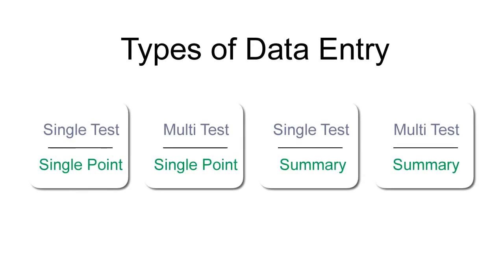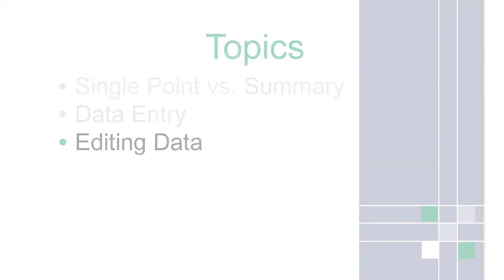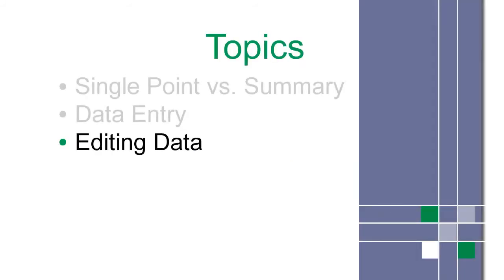Now that we've looked at all four types of data entry, choose what's right for you. Finally, let's look at editing data.